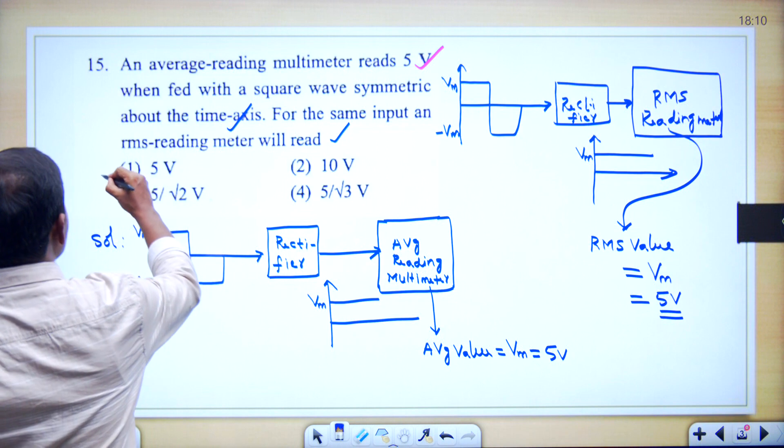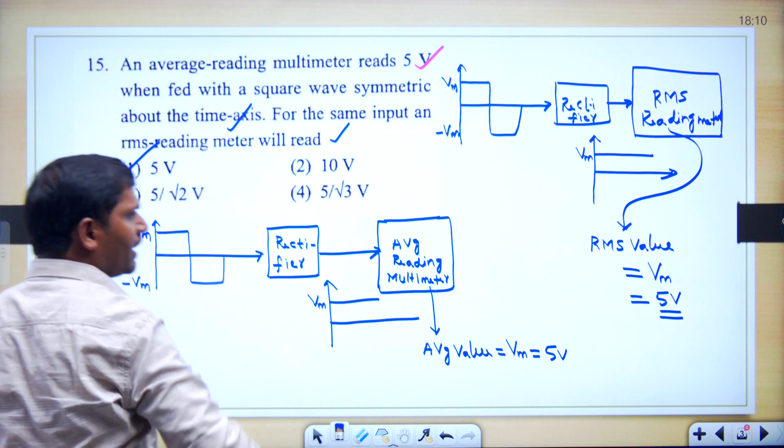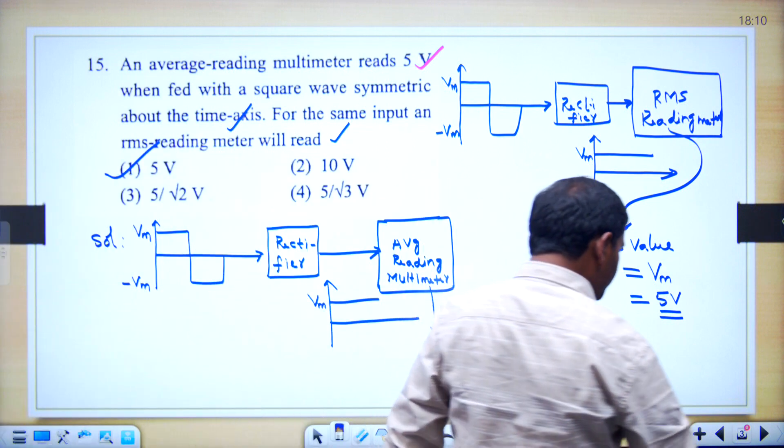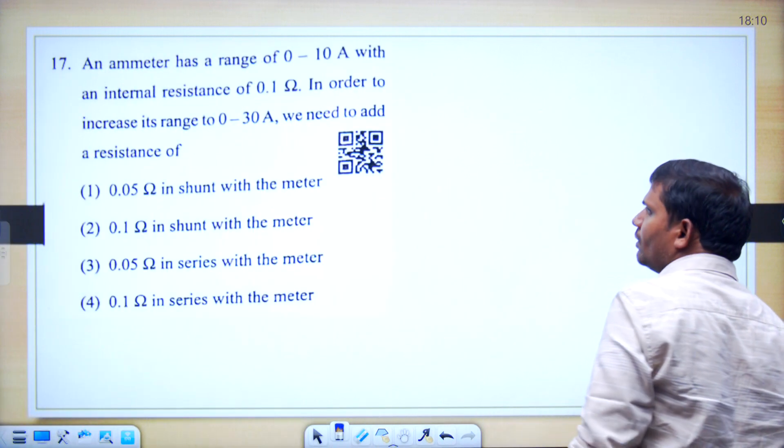Then which option is correct? Option 1 is correct. Let us see one more question.